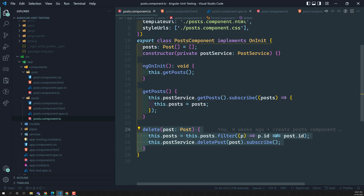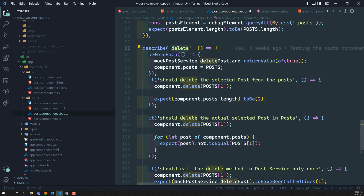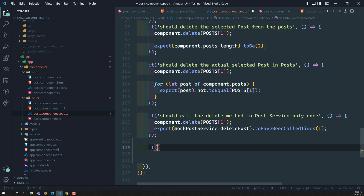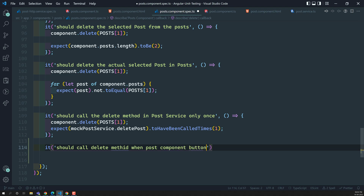We need to write this test in the post component, because we need to test whether this method is called or not — it is present in the post component. As this is related to deletePost, I am writing in this test suite. The test description is: it should call delete method when post component delete button is clicked.